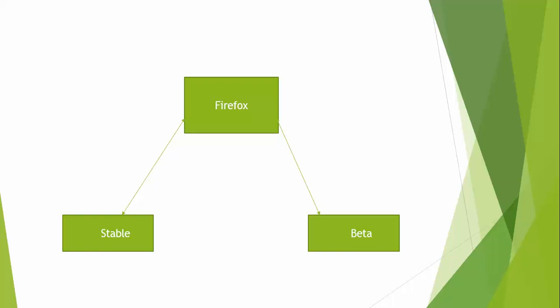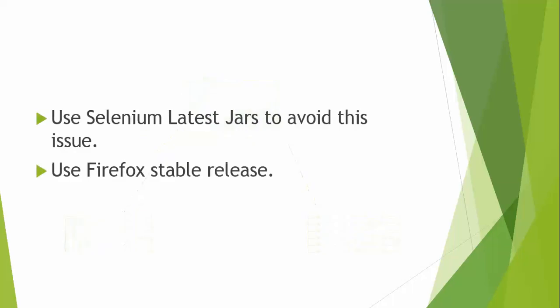Always make sure you work with the stable version. Latest version is 48 but that's in beta. 47 is not stable, so let's switch to Firefox 46 that will work with Selenium. You need to keep two things in mind: use the latest Selenium jars to avoid this issue, and Firefox stable release.